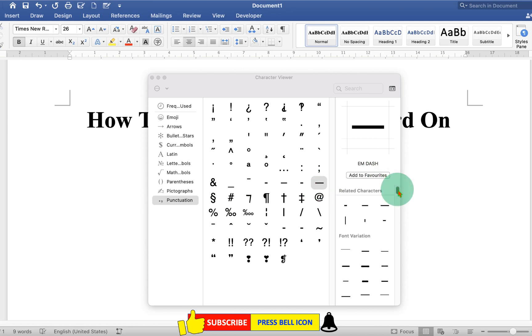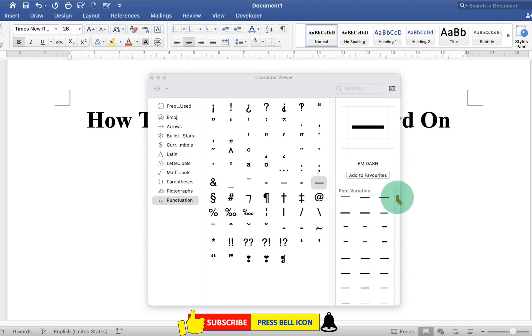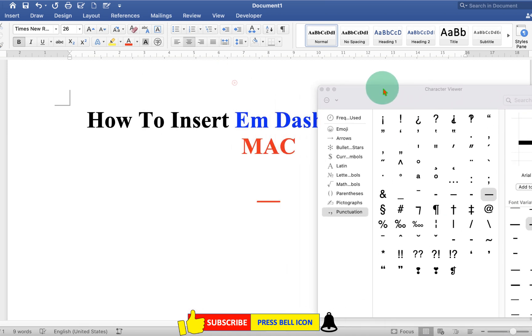There are many variations available here. You can just double click on any of the variations, and the symbol will be inserted.